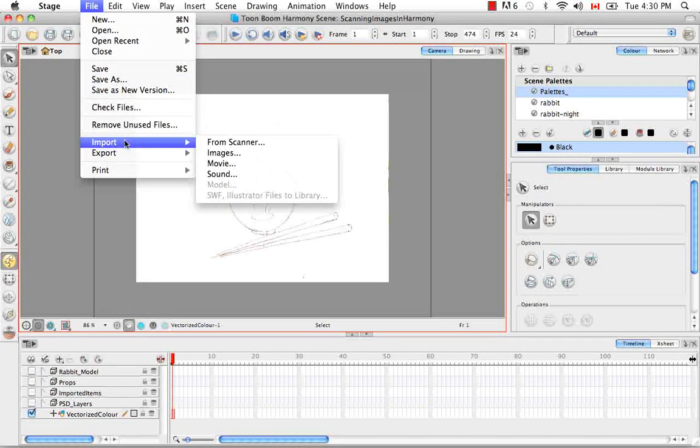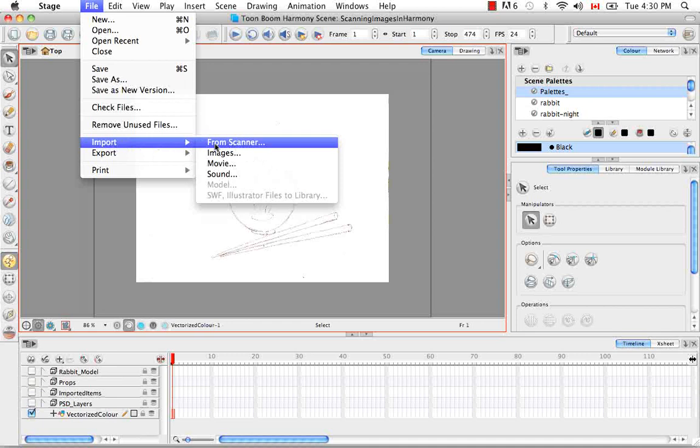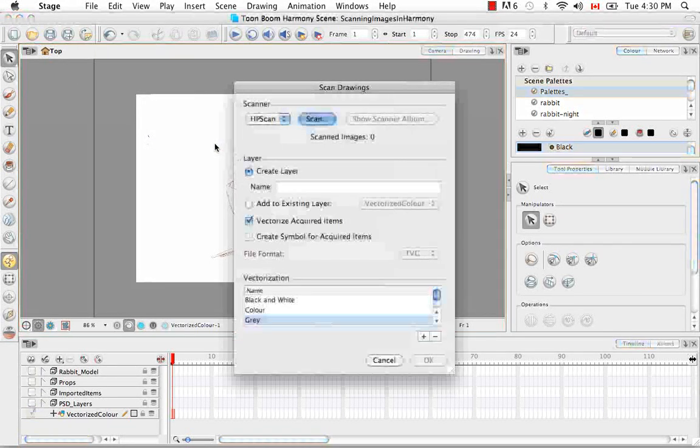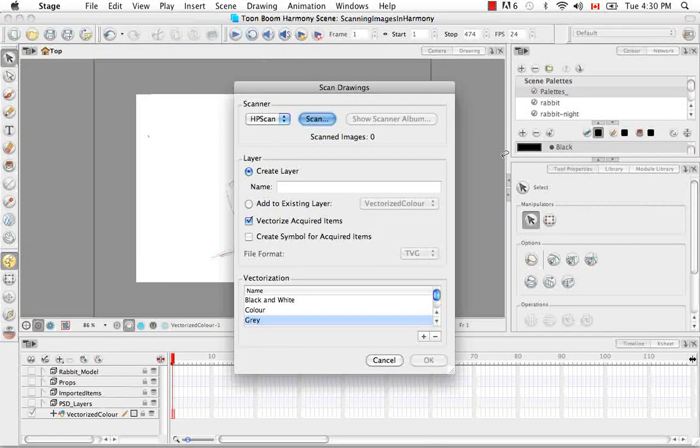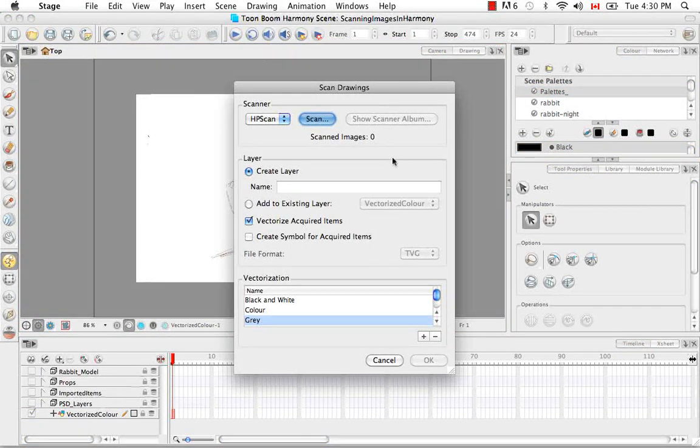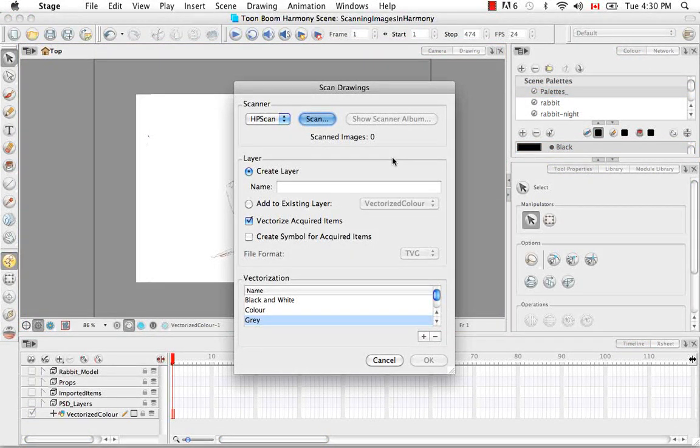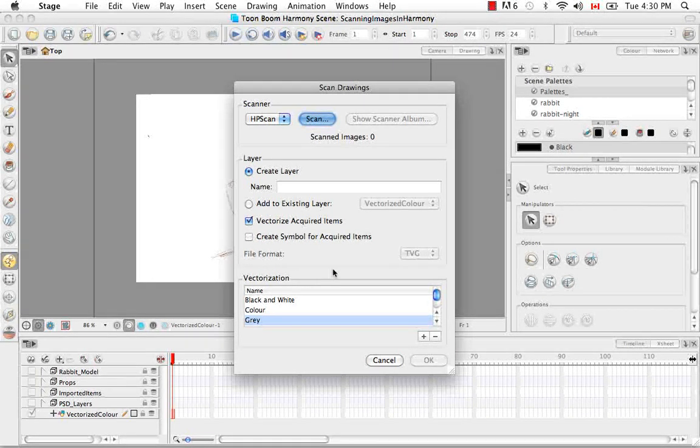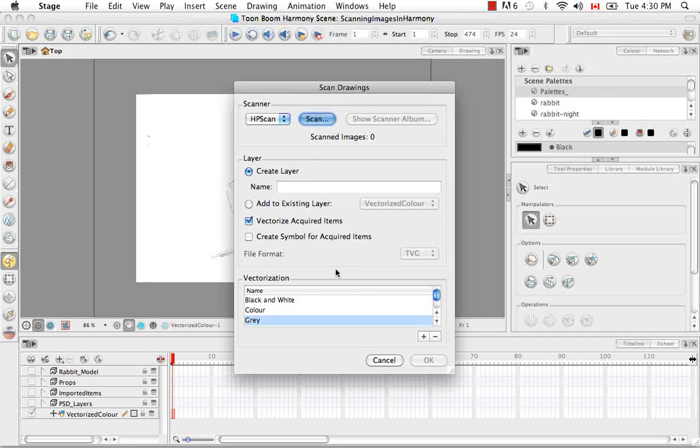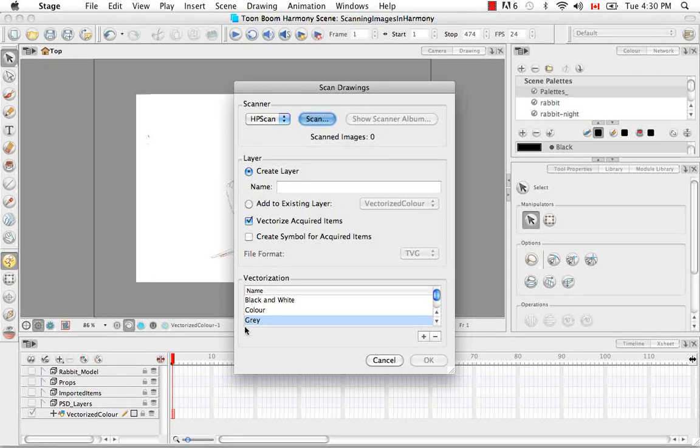So let's try scanning in another image. This time in black and white. So I keep closing this and restarting because otherwise it'll take the parameters that I've already set for every single drawing that I scan in. I can't scan, change a parameter, scan, change a parameter. It's going to bring in all those images using the last set of parameters that I've selected.